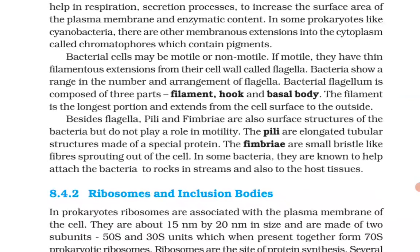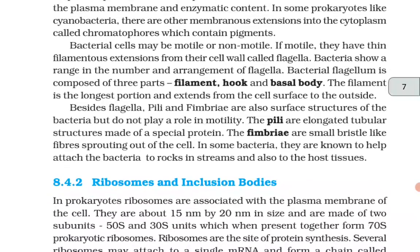Bacterial cells may be motile or non-motile. If motile, they have thin filamentous extensions from their cell wall called flagella. Bacteria show a range in the number and arrangement of flagella. The bacterial flagellum is composed of three parts: filament, hook, and basal body. The filament is the longest portion and extends from the cell surface outward.